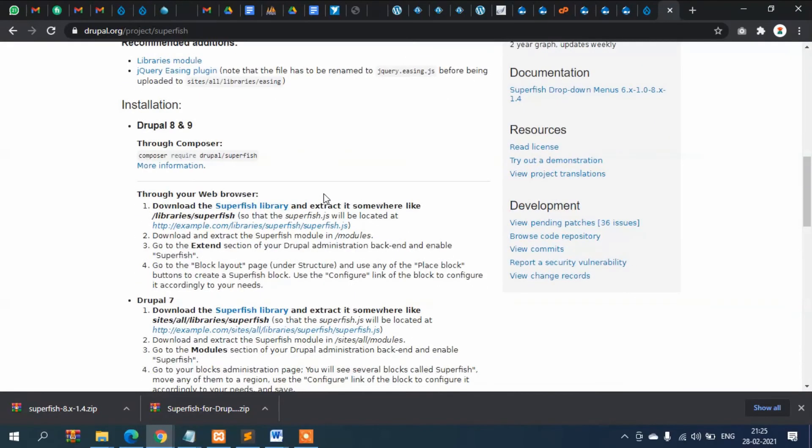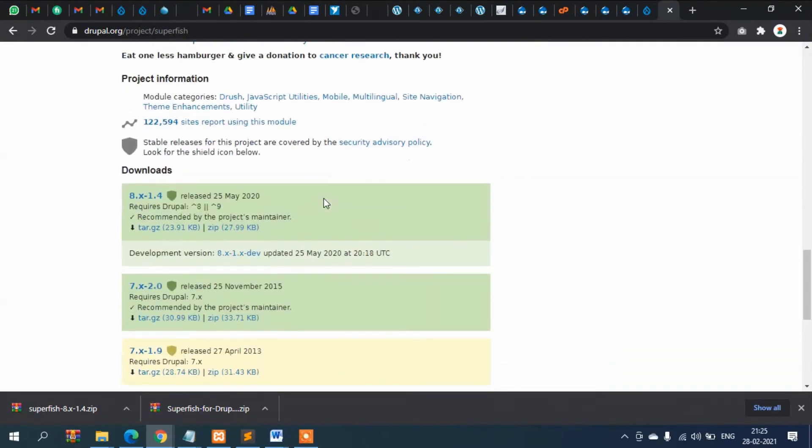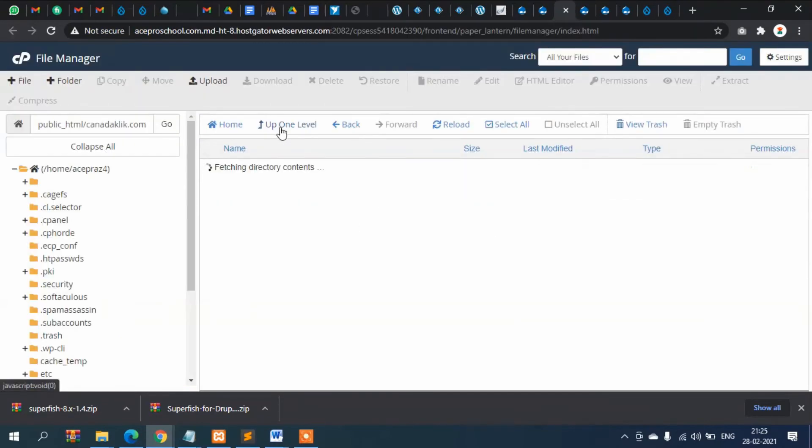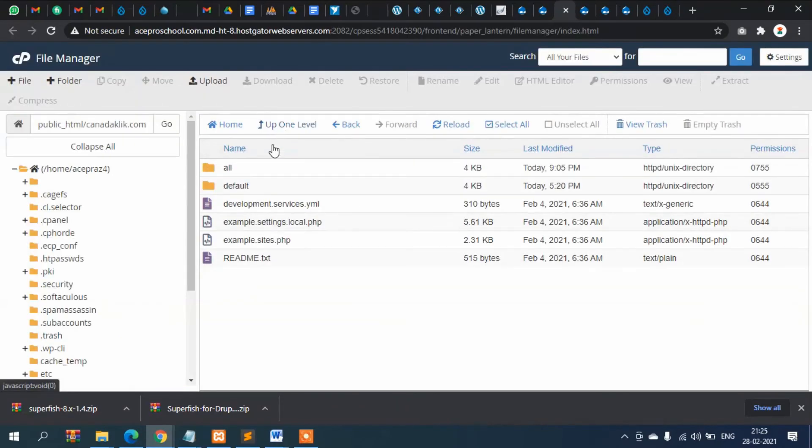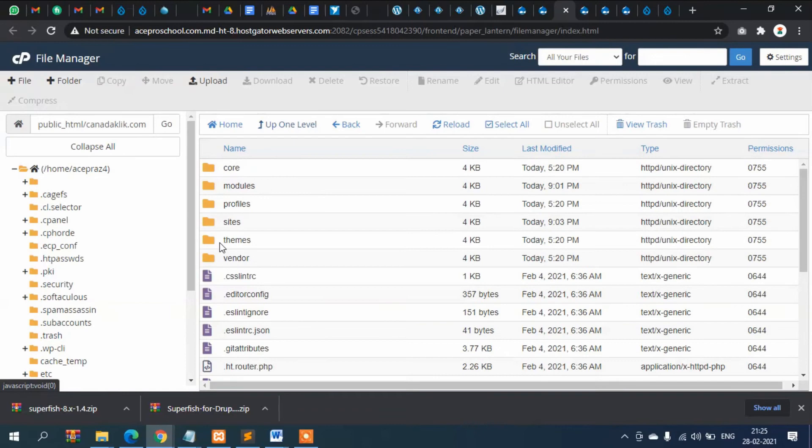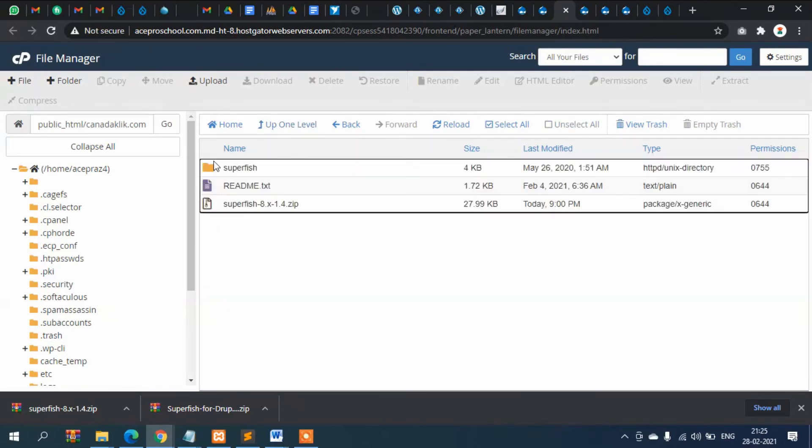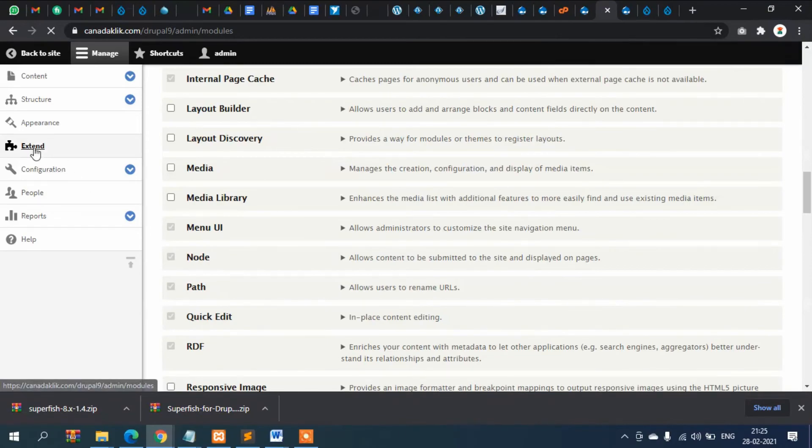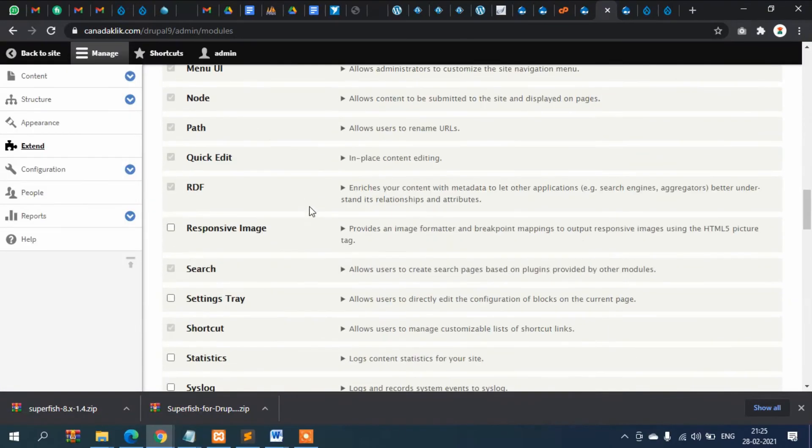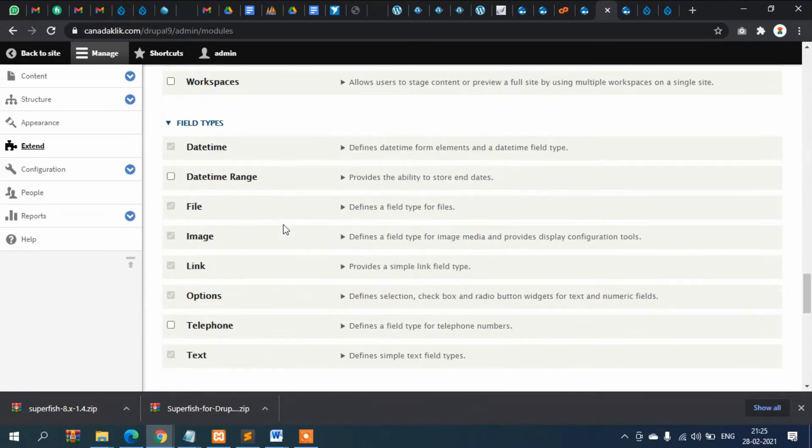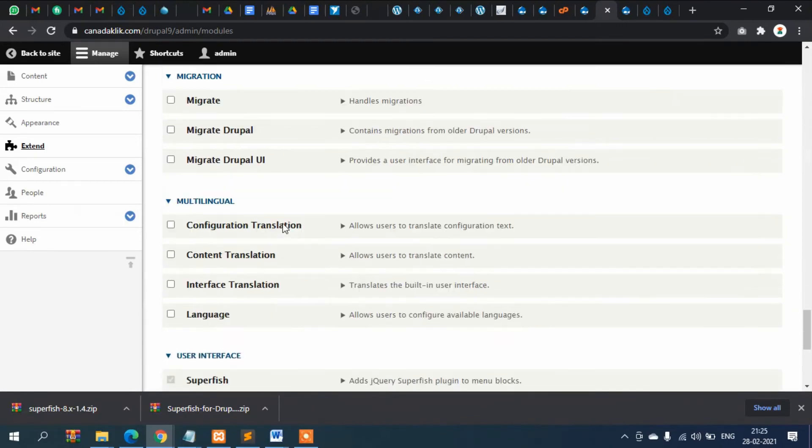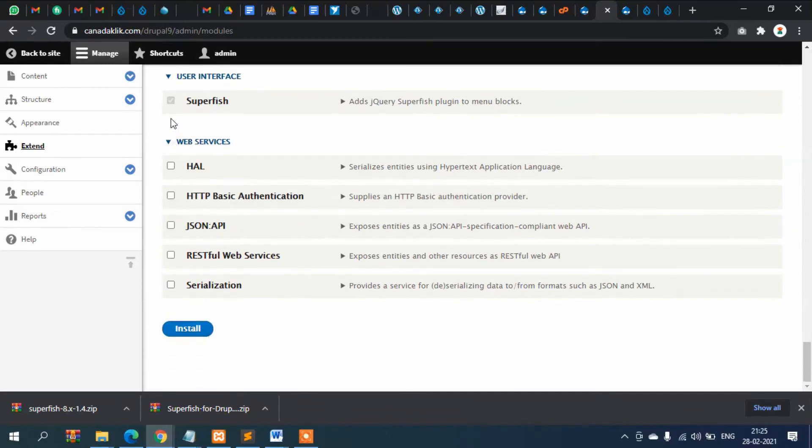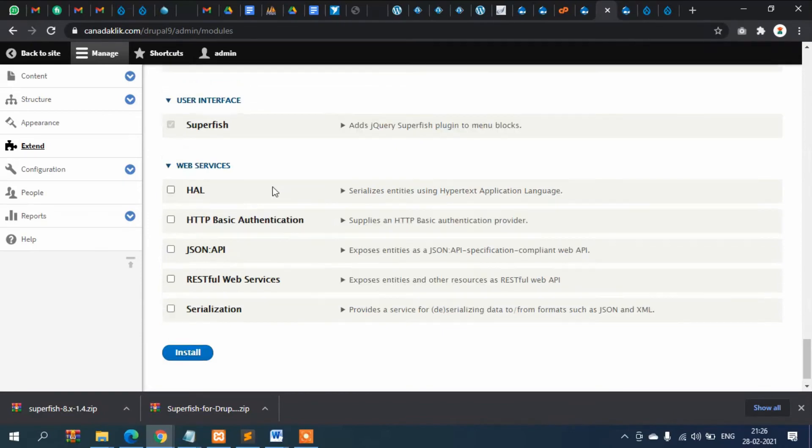Number two, I downloaded this zip file and uploaded it in the module folder. Then I went to Admin, into Extend, and it was showing here Superfish. I checked it and installed.